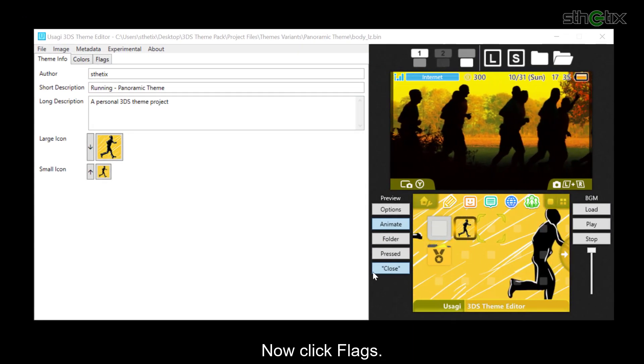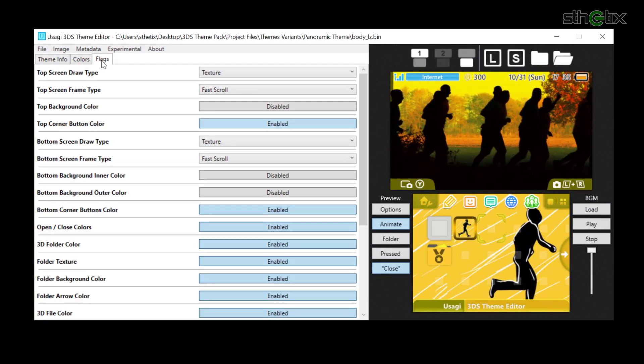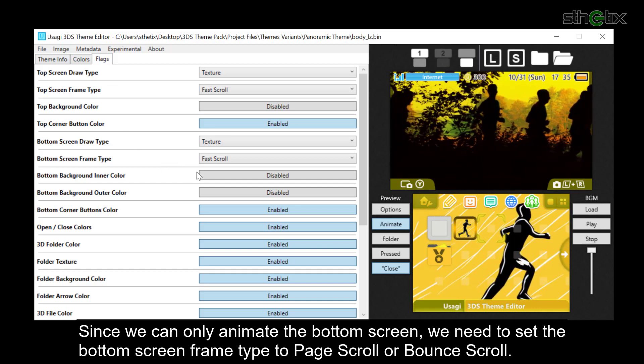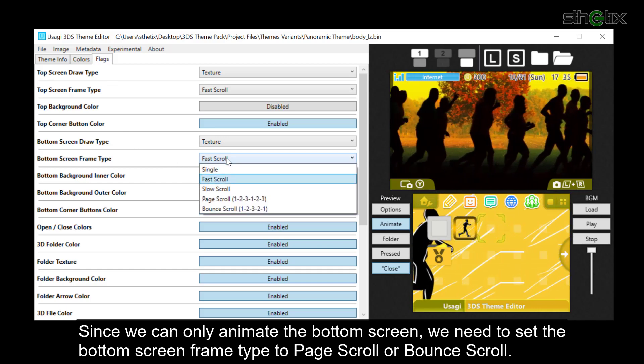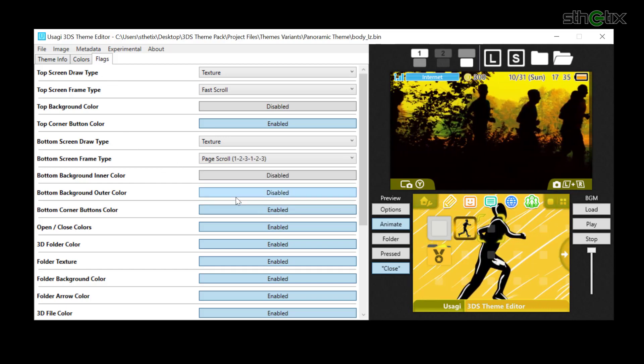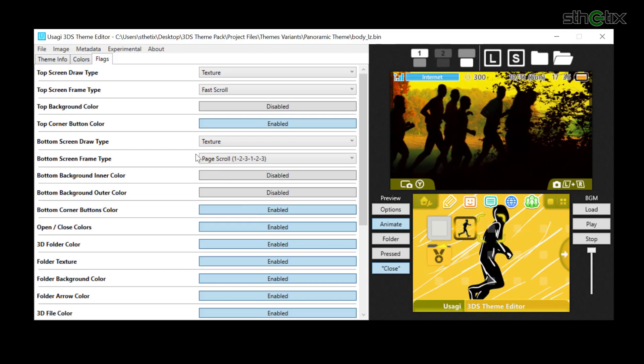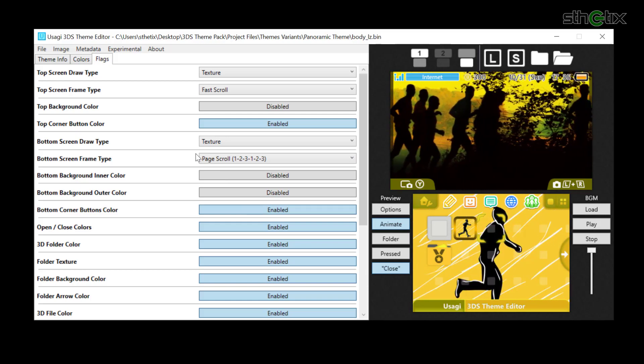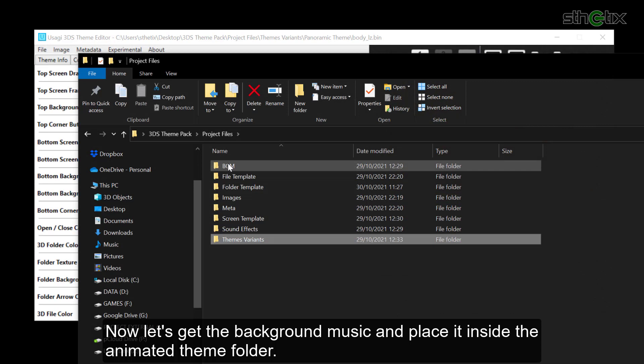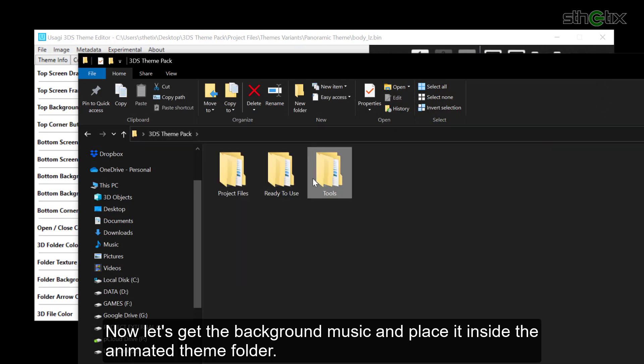Now click Flags. Since we can only animate the bottom screen, we need to set the bottom screen frame type to Page Scroll or Bound Scroll. Now let's get the background music and place it inside the animated theme folder.